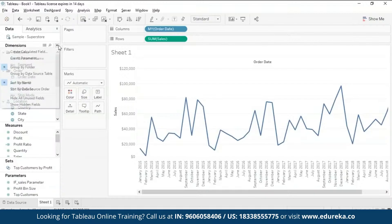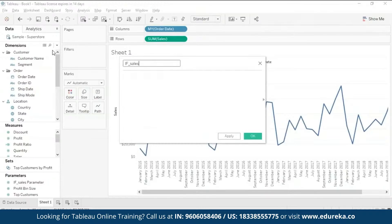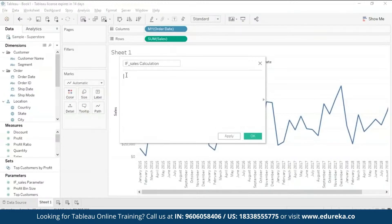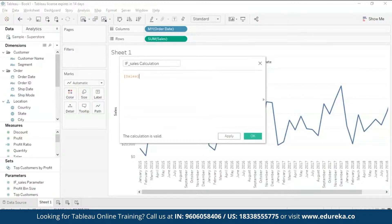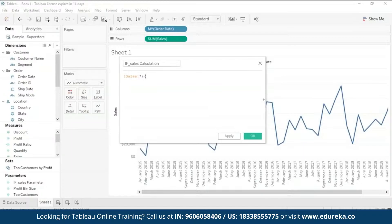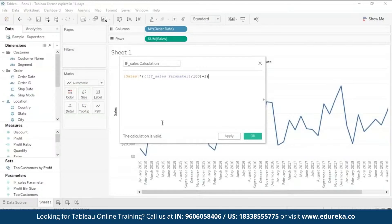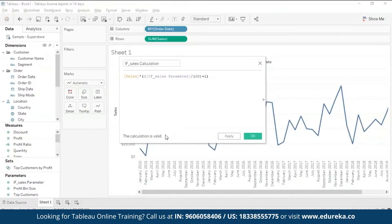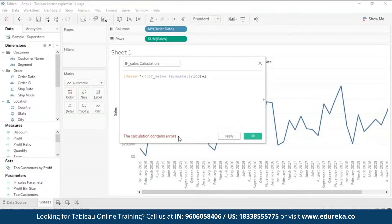So we're going to go ahead and create a calculated field. Now I'm going to name it the same as my parameter, except for I'm going to name it Calculation. And here I am going to be throwing in a formula, which if you want to know more about, you can go ahead and check a tutorial that we have on functions in Tableau so you understand what these functions do basically. So I'm putting in this formula here and at the bottom it says calculation is valid.